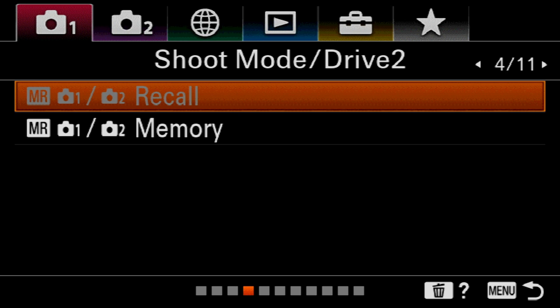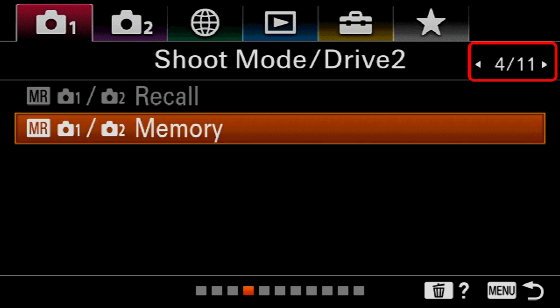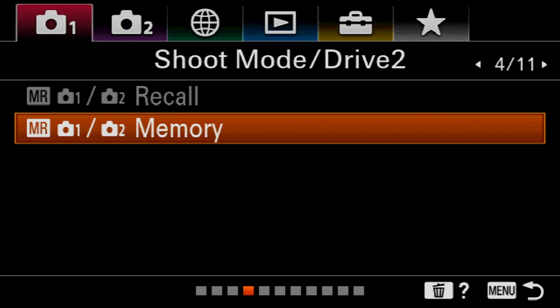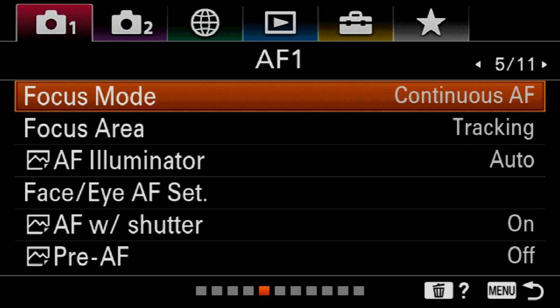We're moving forward here. This is where we'll actually program the memory after we've finished choosing all of our settings, but we're not there yet. So we're going to have to come back to page four. We will recall the settings from the top of the shoot mode dial, but this is where we enter the settings. Let's move along and come back to this one later.